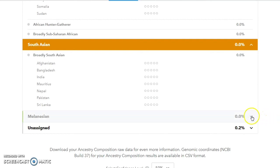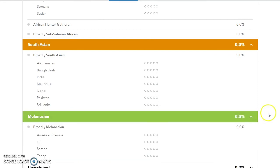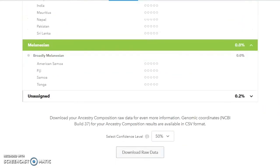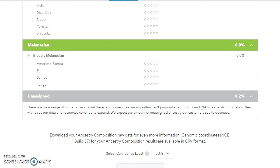Melanesian replaces the old Oceania, but the populations that they've tested to make it up with are still the same ones: American Samoa, Fiji, Samoa, and Tonga.